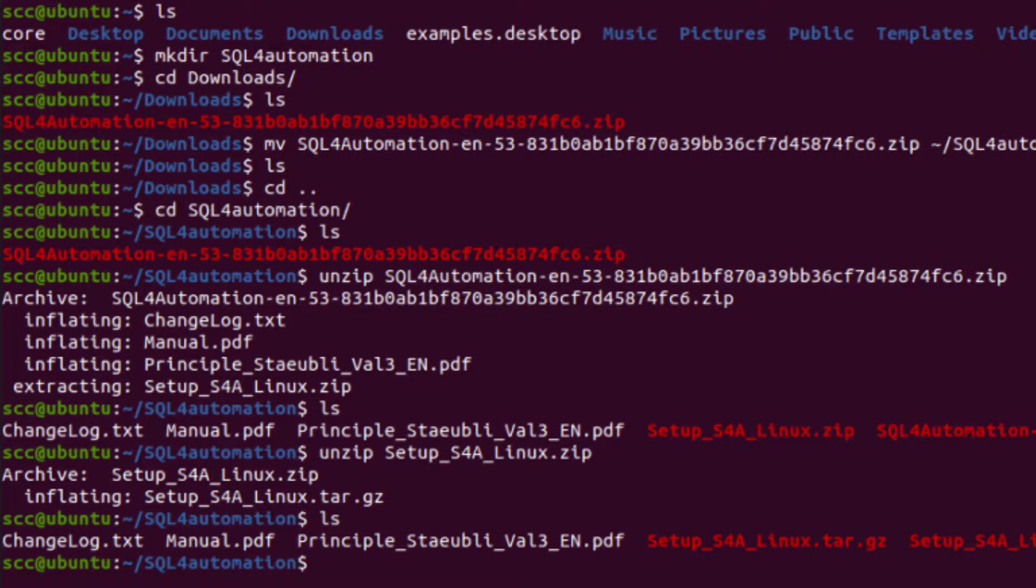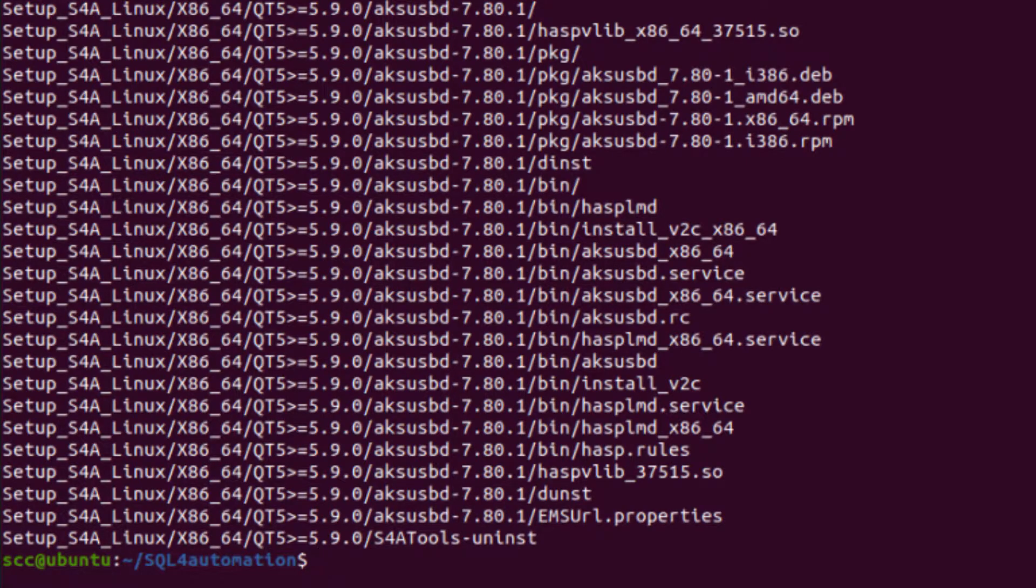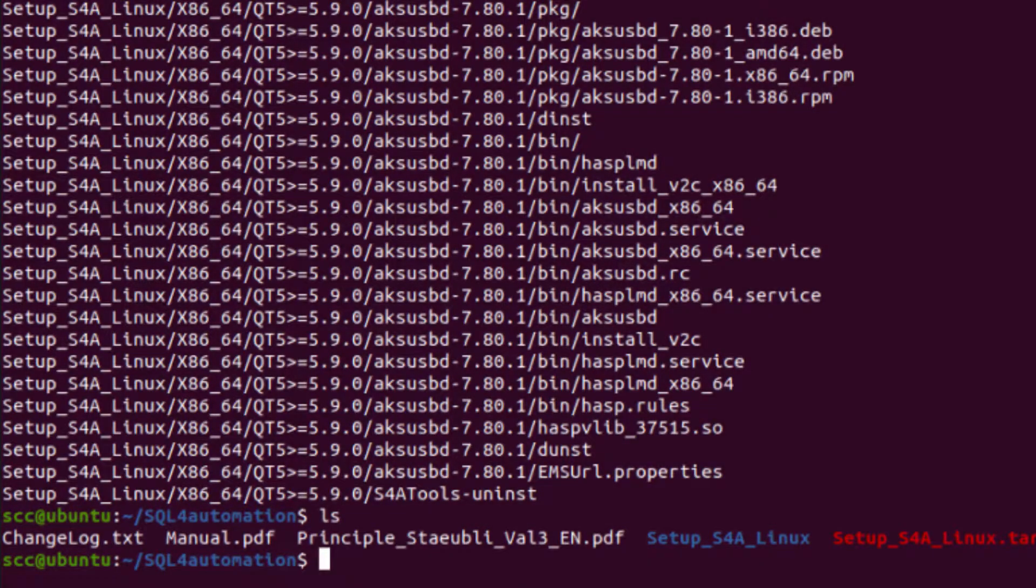Alright, so to unpack it I'm going to use the tar command, with the flags x for extract, v for verbose so it tells us what it's doing, and f for file, to assign the file I want to unpack. Okay, so now we should have a folder with our installation files. So let's go there.